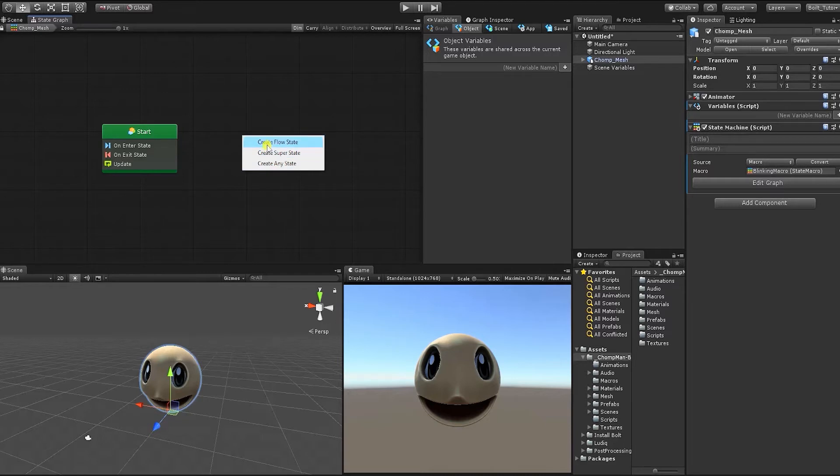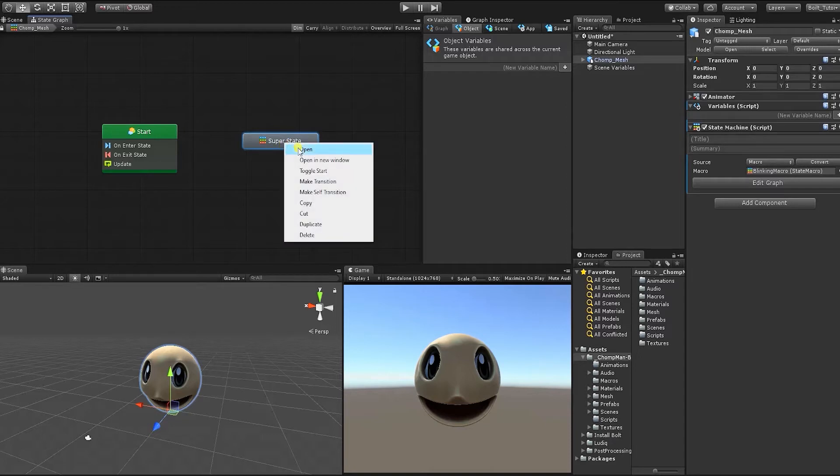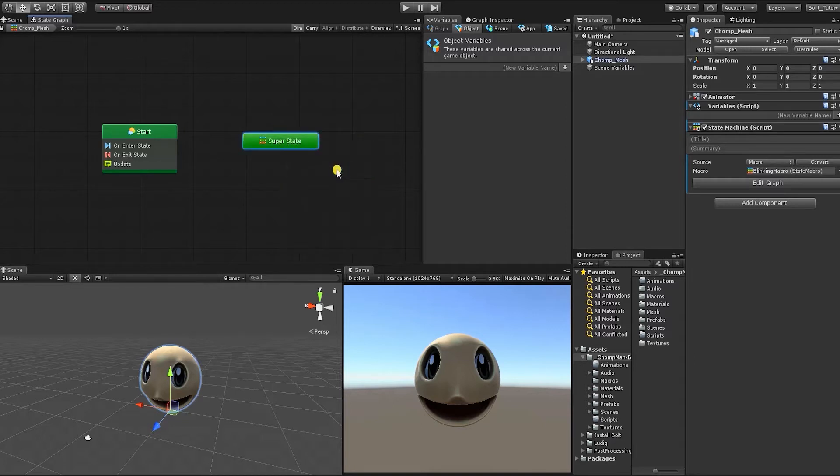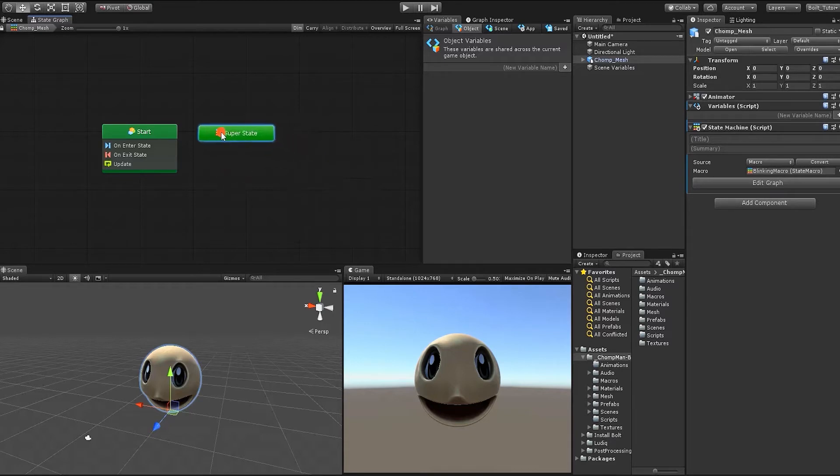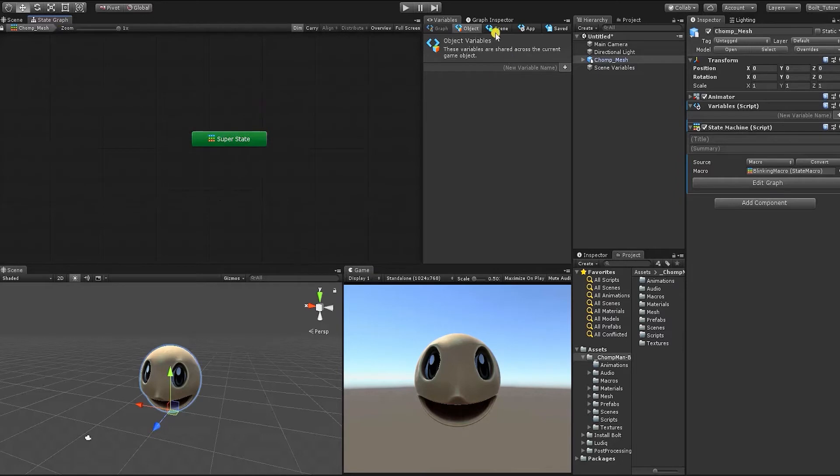To begin, create a super state. A super state is a state that can house other states and a great way of housing and organizing macros that will have multiple unique state machines. Once we have that state created, right-click the super state and click Toggle Start. At this point, your super state should now be highlighted in green. Bolt uses this color as a fast way to indicate starting states or nodes. Next, delete the start state and rename the super state to BlinkSS.